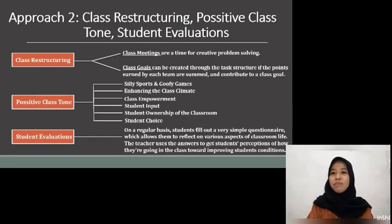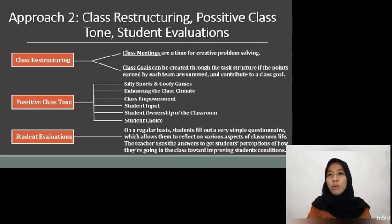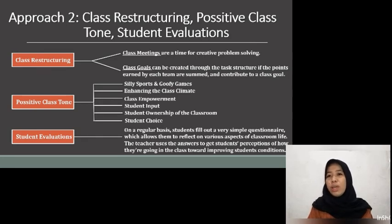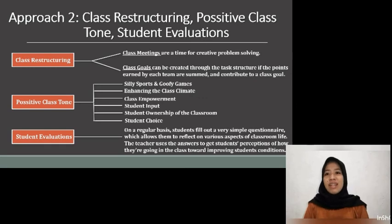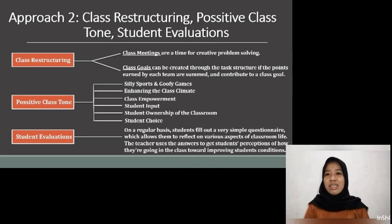Class goals can be created through a task structure where points earned by each team are summed and contribute to a class goal. The importance of setting class goals becomes clear when we visit a classroom where there has been only team-level recognition and no class projects or class-level recognition. The success of each team contributes to a higher-level class goal, and students see themselves as classmates and support each other. Next is Positive Class Tone — there are Silly Sports and Groovy Games. Unlike traditional sports where the goal is to win, with silly sports the goal is for everyone to have fun and for everyone to feel like a winner. Enhancing the class climate means balancing fun with academic learning; sometimes we do fun things just for the sake of fun, and often fun activities can be integrated with classroom learning — for example, if students are learning about plants, a class garden is ideal for planting and growing seeds.